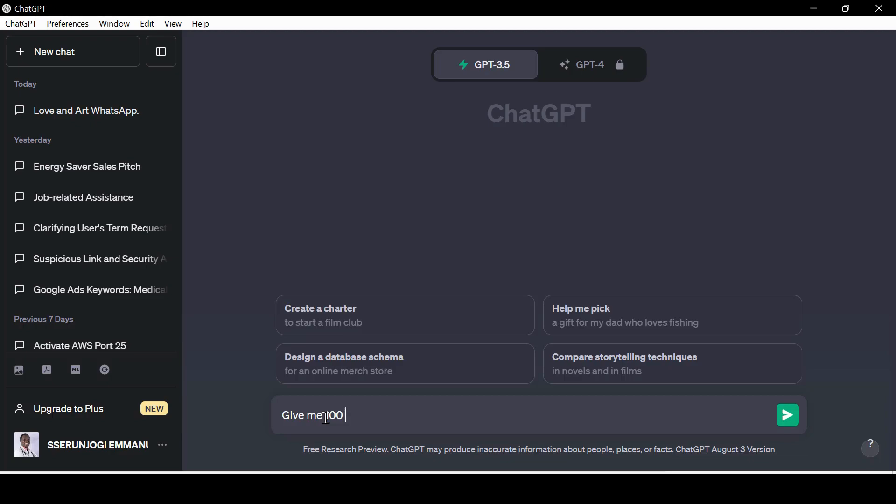Go to the tab and ask ChatGPT the following prompt: Give me 100 life hacks about children and easy parenting. Normally, ChatGPT would give you like 30 and stops. Then you have to give it a continue command for it to give you another 30. With this application, this is automatic.